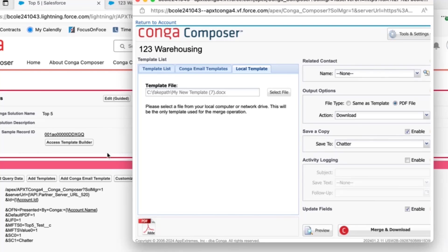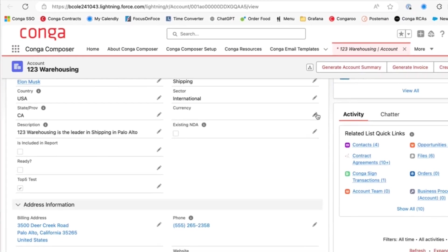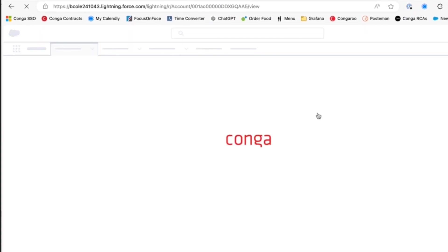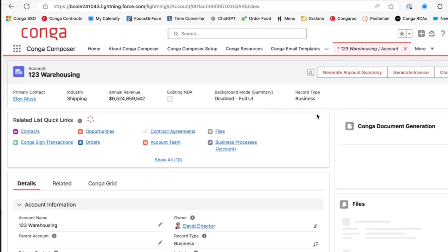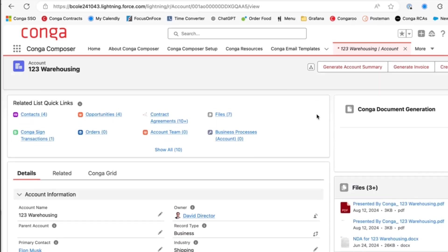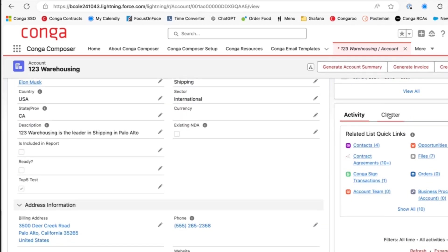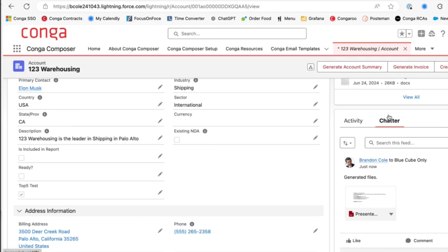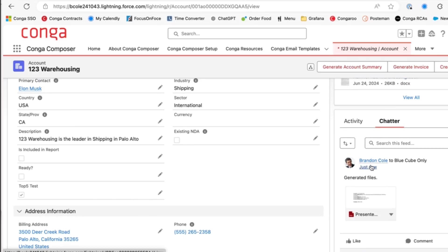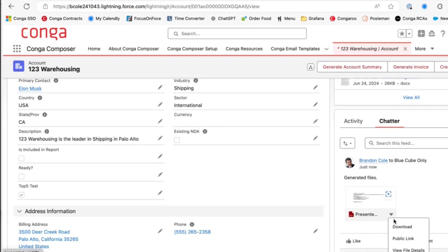We'll give Composer just one second here. Alright, you see we've got a successful download. Now we will need to go back to our account. Let's refresh. And let's go ahead and scroll down to our chatter page here. What you received just now, I generated this same file with the same output name.